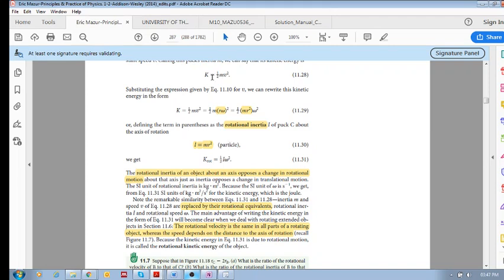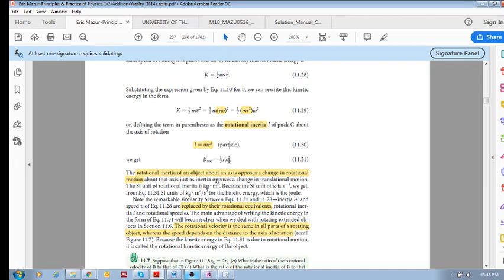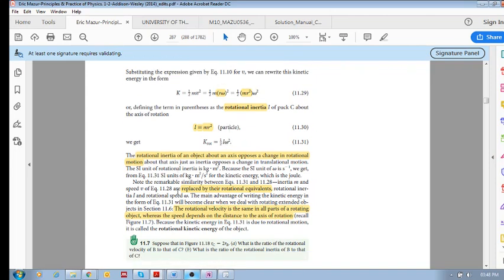So in a rotational sense, I is the rotational inertia. In the translational sense, m is your inertia, and of course omega is rotational velocity.